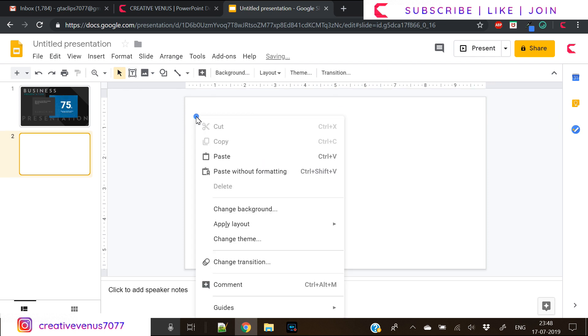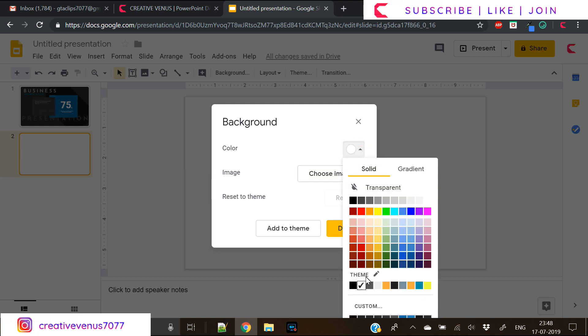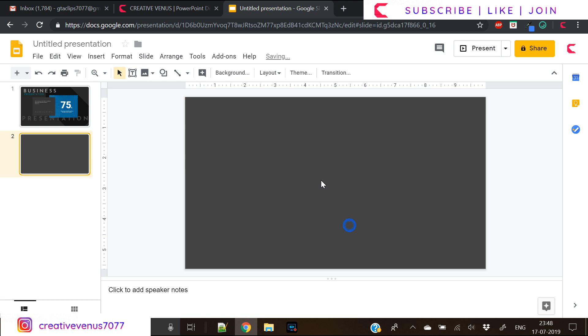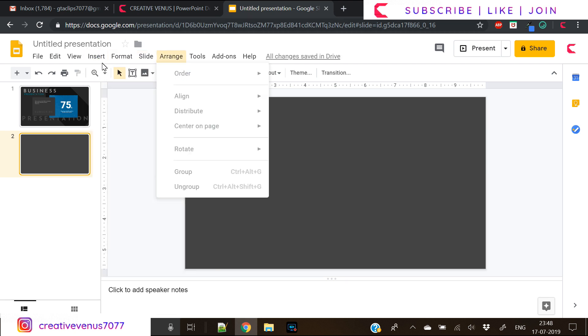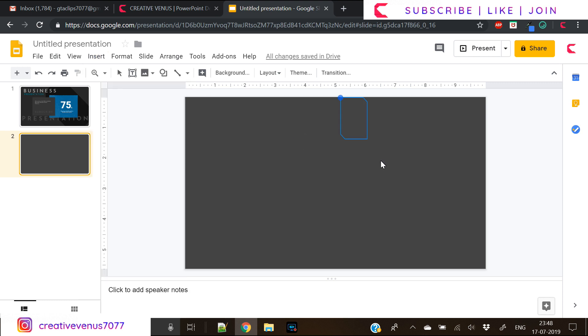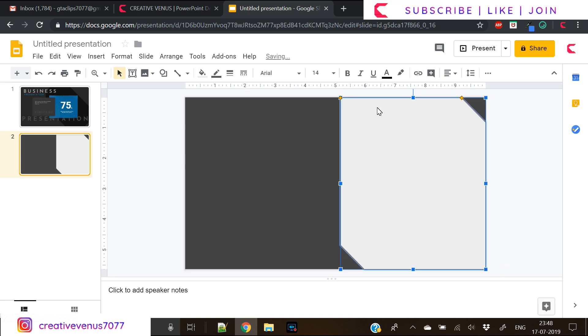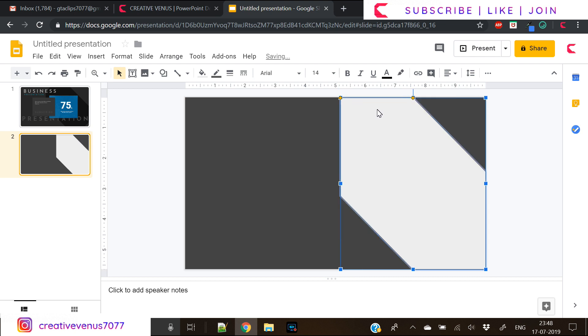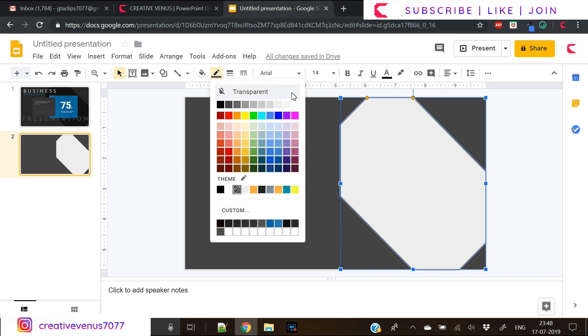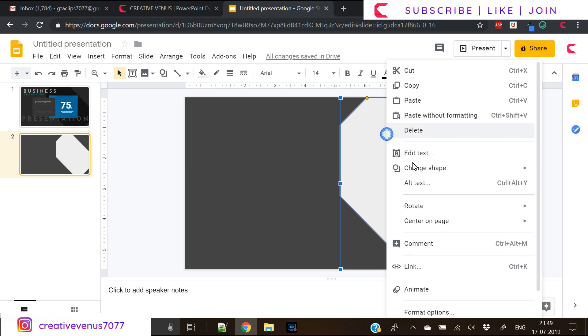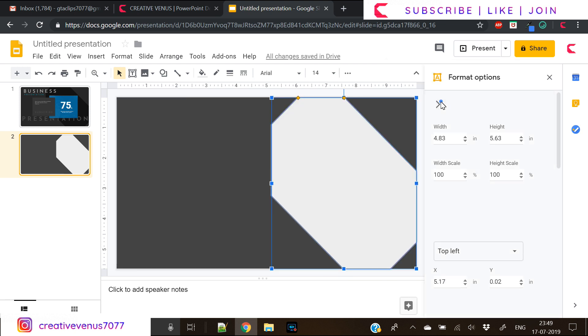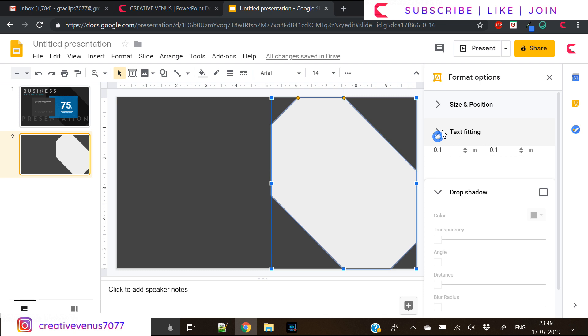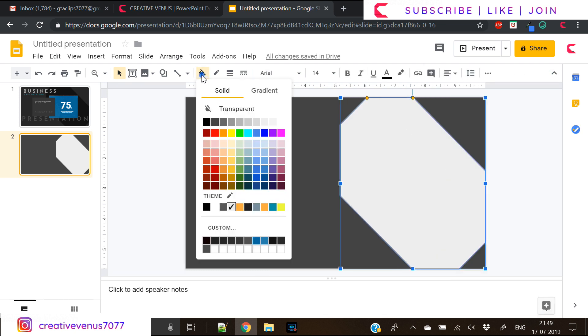First we will change the background here and let's keep it dark. The color scheme I'm using is dark blacks and grays and some blue as well. Let's insert this shape, this rectangle with chopped edges. I've inserted it here and removed its outline.